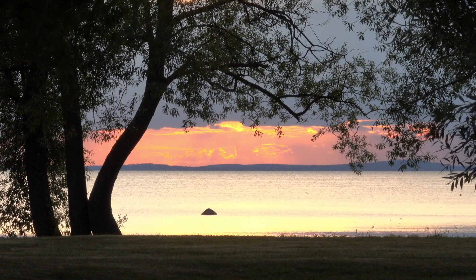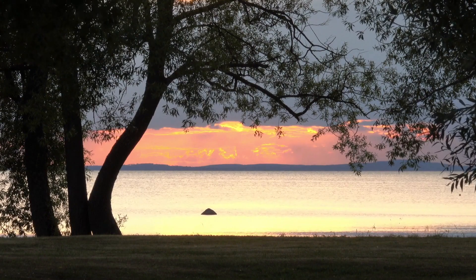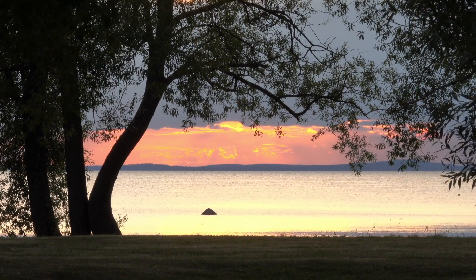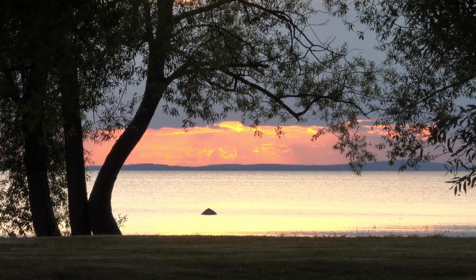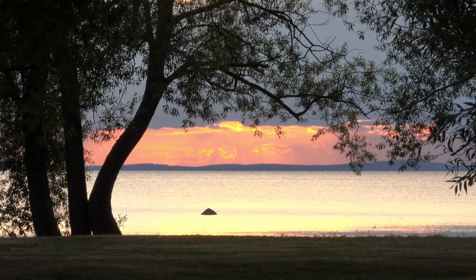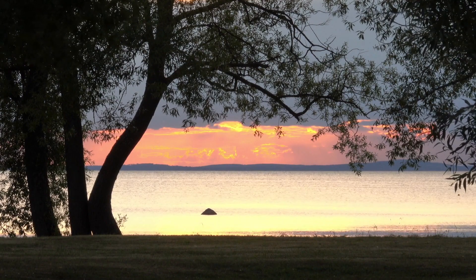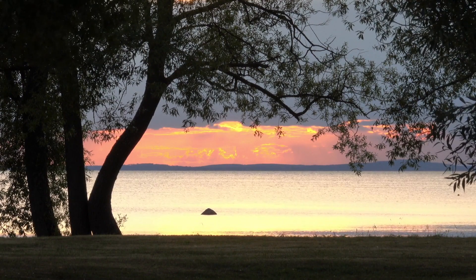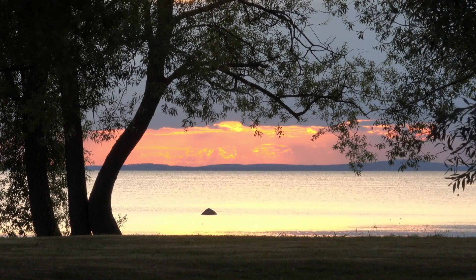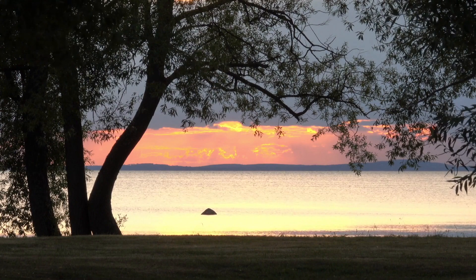However, skeptics believe that eyewitnesses are just seeing whales or other marine life. It seems that until better photographs can be taken, this creature will remain a mystery.